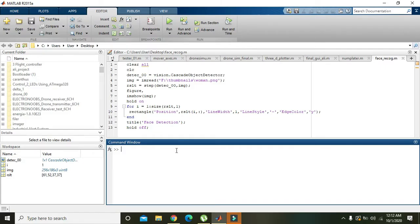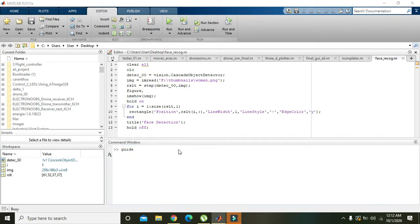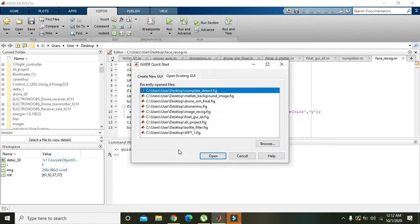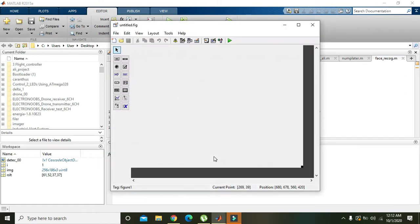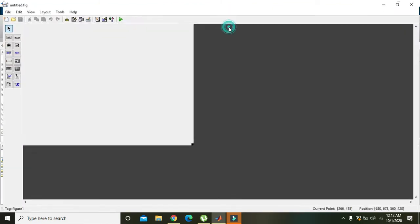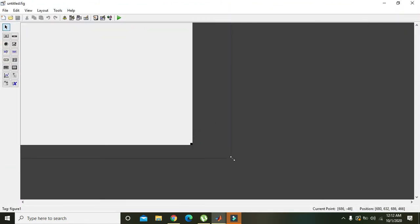Okay guys, this project is based upon face detection within MATLAB. First of all, you need to write 'guide' to open the graphical user interface. Now you can click on create new GUI and then press OK. Now we have GUI in front of us.